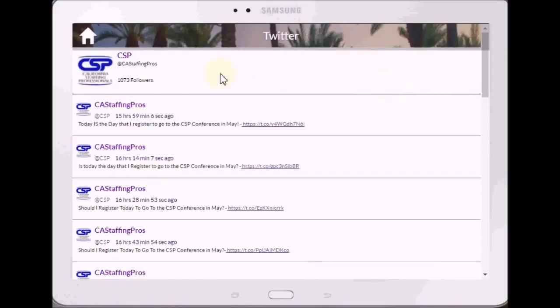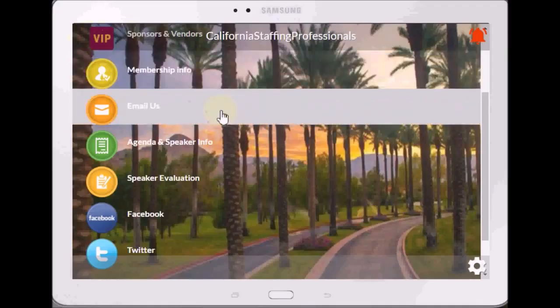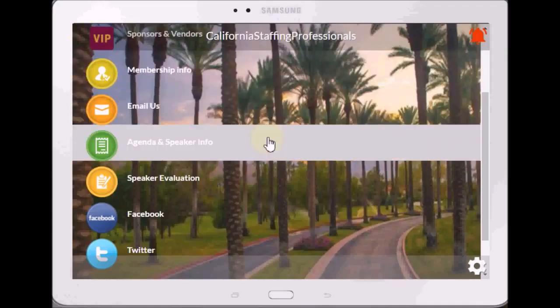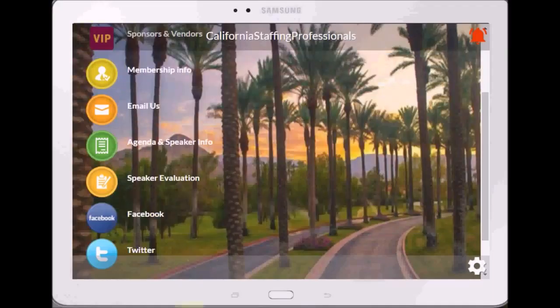Everything's set, it is ready to go. Take a look at it and let me know if you need any changes.